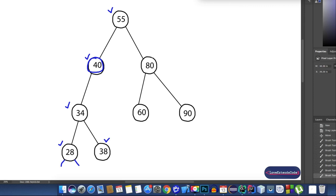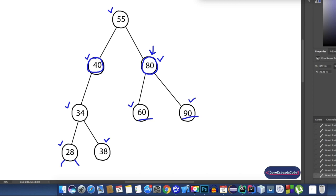Now let's talk about node 80. The left child of 80 is 60 and the right child is 90. 60 is on the left subtree and 90 is on the right subtree. Now 90 is greater than 80 and 60 is less than or equal to 80, so it also fulfills the rule for a binary search tree. Nodes 60 and 90 have no left or right subtrees, so we'll assume they both satisfy the binary search tree conditions. All nodes of this tree fulfill all the definitions, so we can say this tree is a binary search tree.